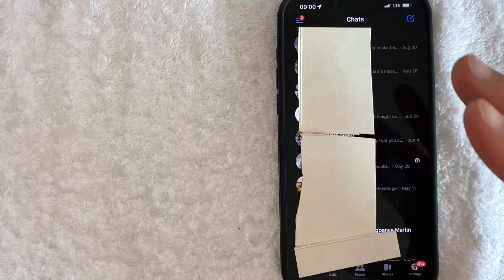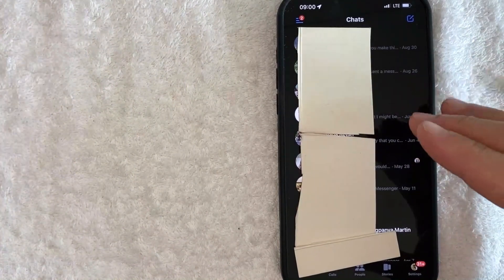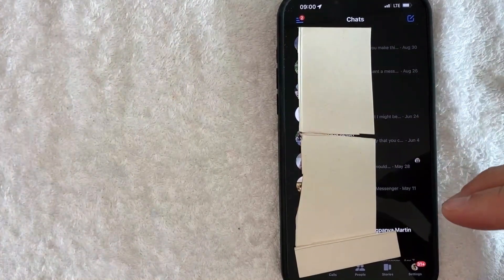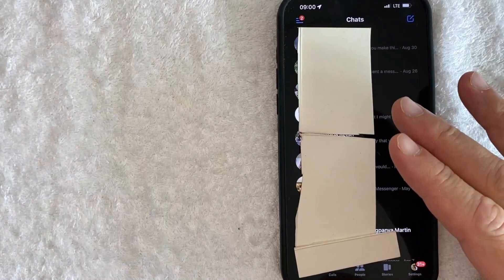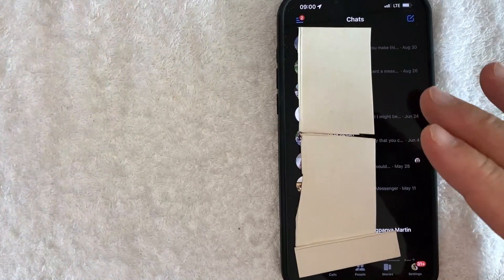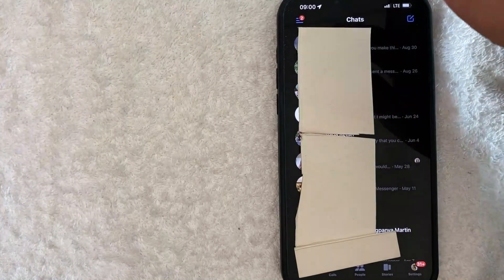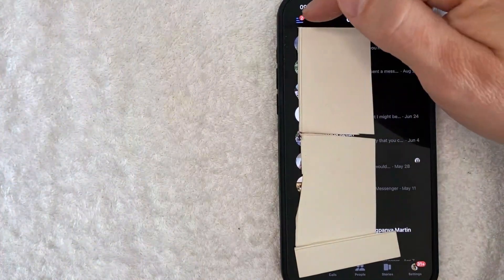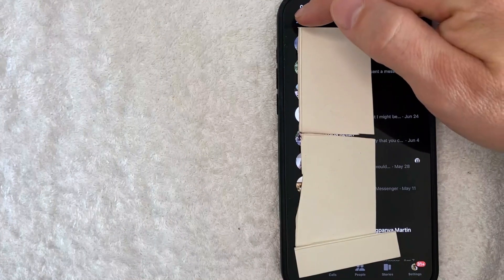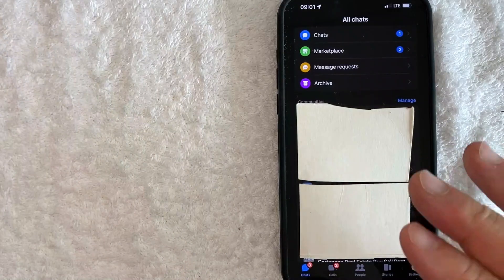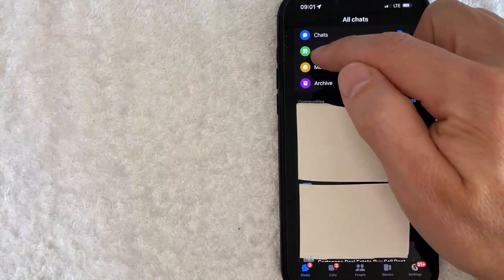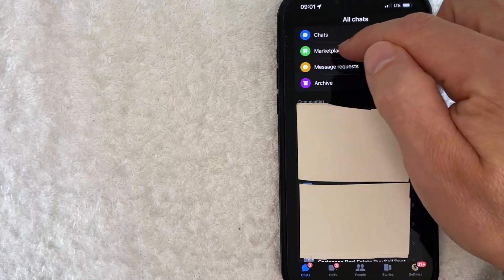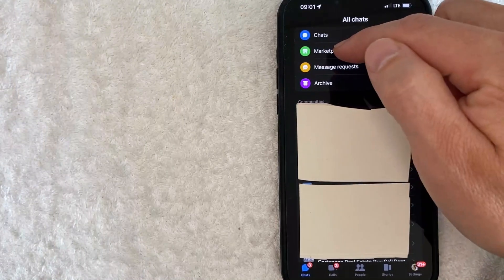I went ahead and opened up my Facebook Messenger. This is the home screen that's going to show your chats. In order to delete a Facebook marketplace message, what you want to do is click on this hamburger menu here on the top left. Once you click there, you want to click on this green icon right here called Marketplace.